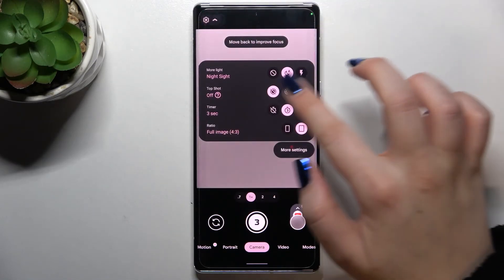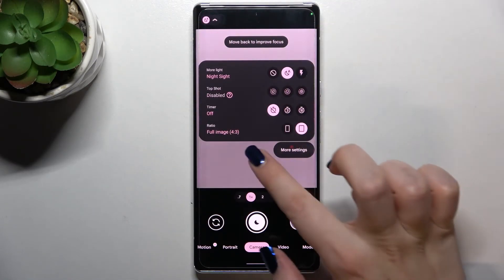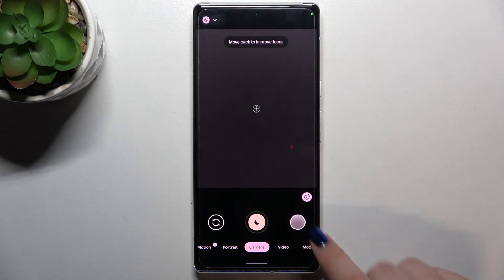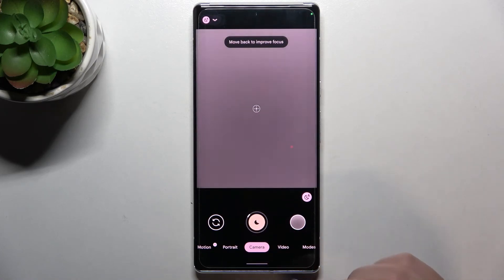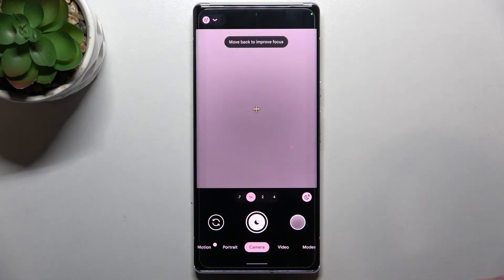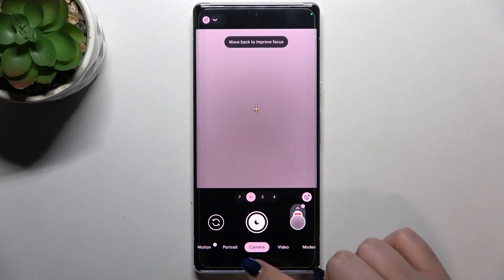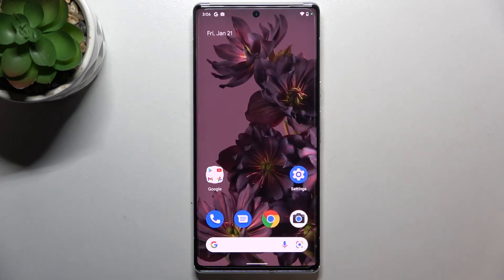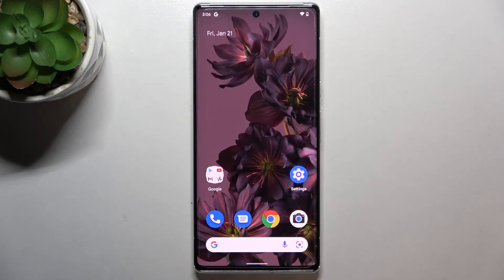Let's turn it off and as you can see from now on your device will take photos right after touching the shutter button. So actually this is it — this is how to set the camera timer in your Google Pixel 6 Pro.